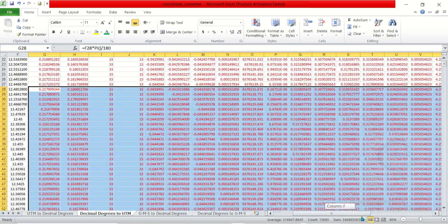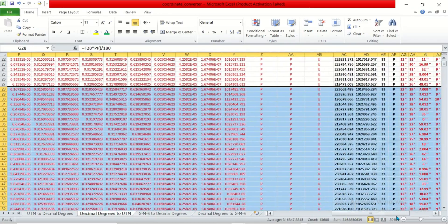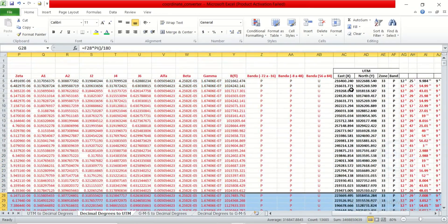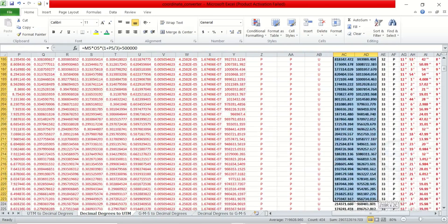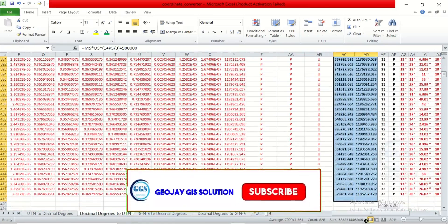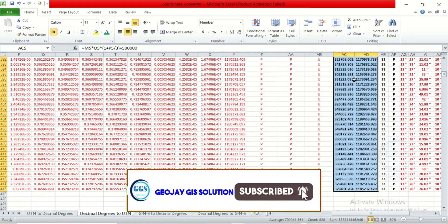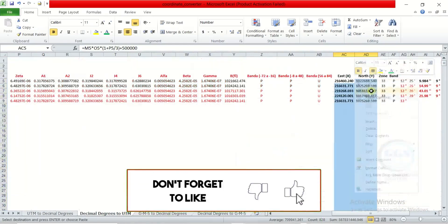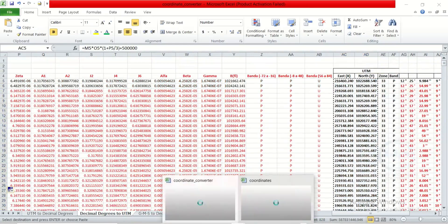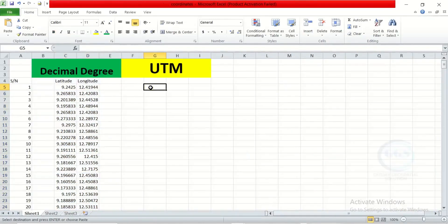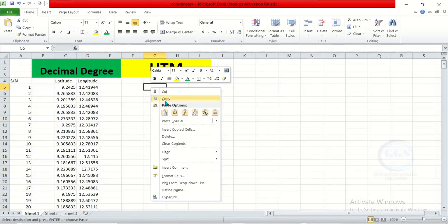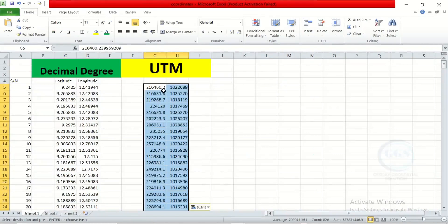Let's move to the UTM conversion columns. We can now copy these results. Copy to the end, right click and copy. Then let's go to our raw data sheet, right click and paste as values.